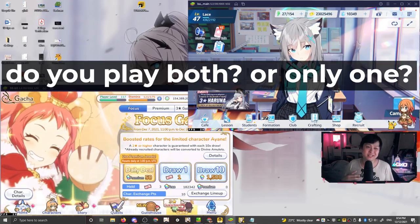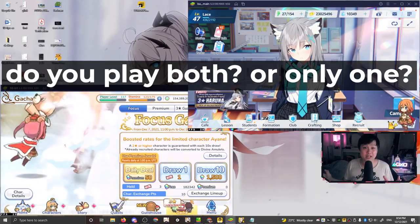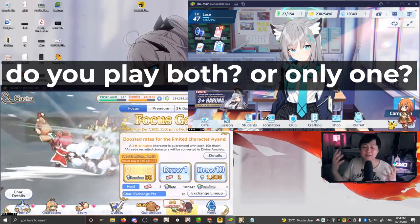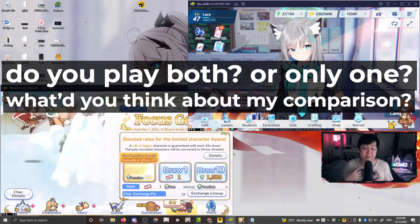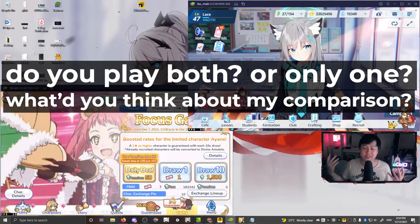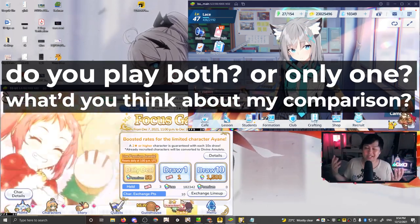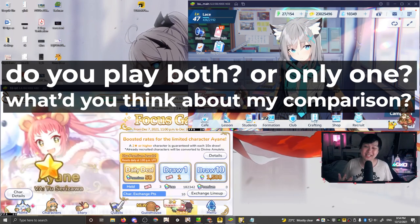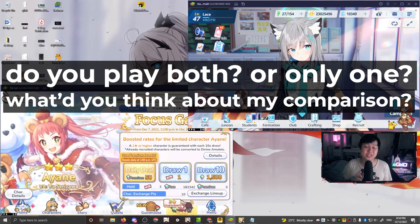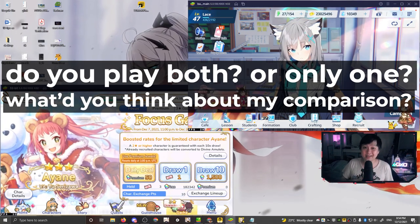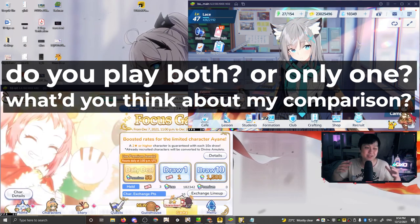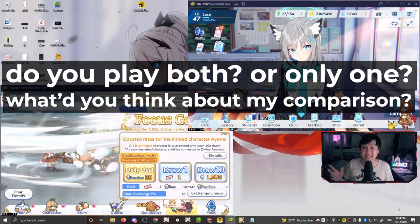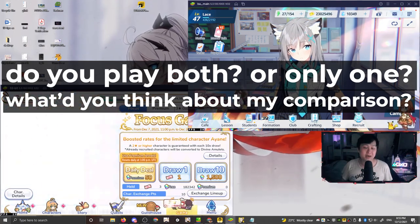Do you guys play both pre-con and blue archive or one or the other? And have you ever compared these two games together? Did I make like a fair comparison or do you just think like one is straight up better than the other, whichever one it is, I would really appreciate it. If you would leave your thoughts down in the comments below, because it means that you've watched up until the end of the video. And so thank you guys so much.